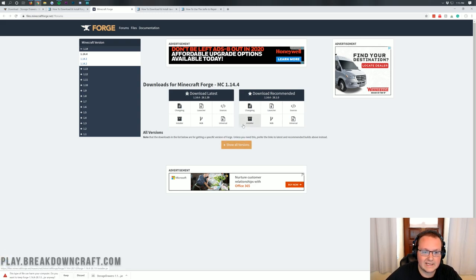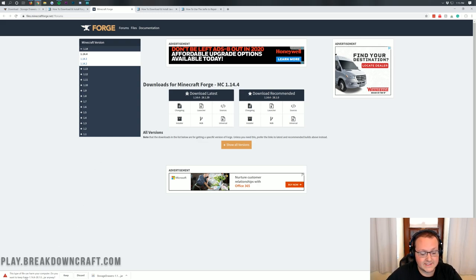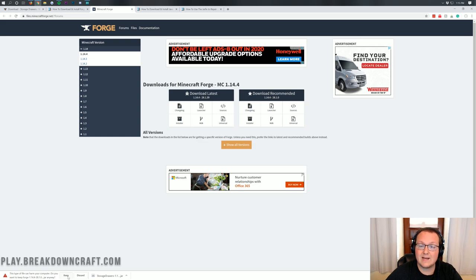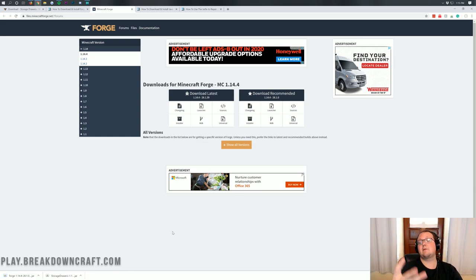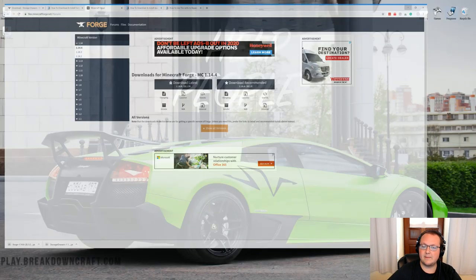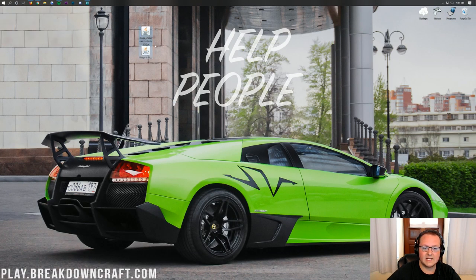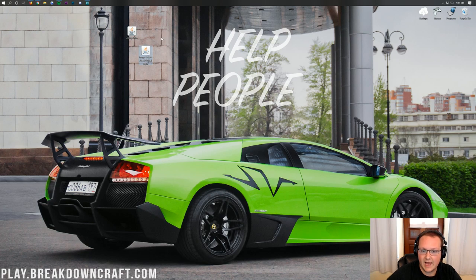Now it will go ahead and download Forge in the bottom left. Again, we do need to keep this file as long as it says Forge at the beginning and ends in .jar, which ours does. We can go ahead and click Keep. On Mozilla Firefox, it's popped in the center of your screen. Now we can go ahead and minimize our browser. And on our desktop, we have two things: Storage Drawers and Forge.